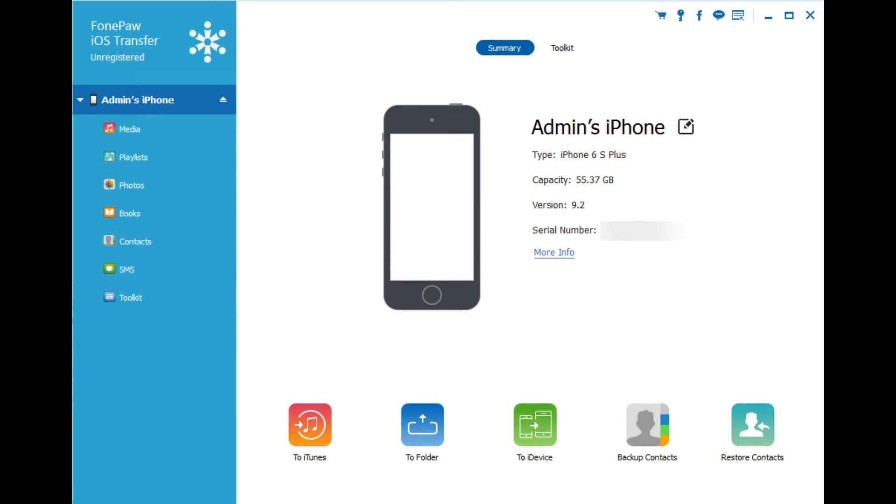Again, PhonePaw iOS Transfer is available to download for PC and Mac as a free trial. You can also purchase full version upgrades. And as far as overall thoughts, I think it's a great software manager that you should definitely take a look at, especially if you connect your computer to your phone on a regular basis. This has been Sarah Hanlon with TheiPhoneAppReview.com, taking a look at PhonePaw iOS Transfer. Until next time!